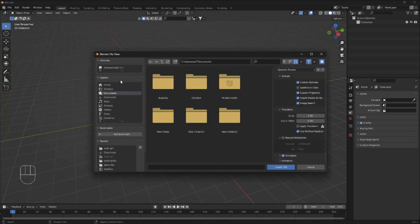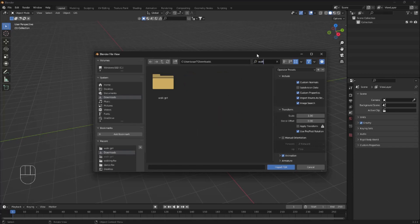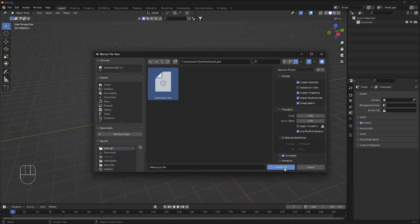Here we need to locate our folder. So my folder is somewhere here. And we're gonna click on it and Import FBX.